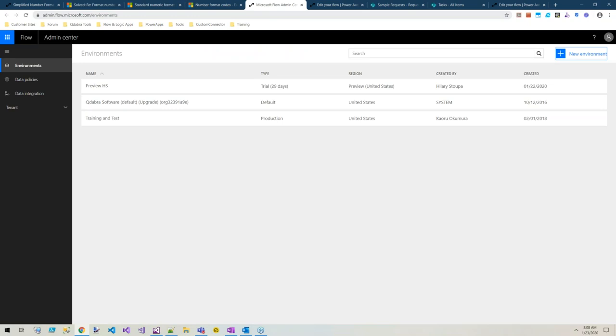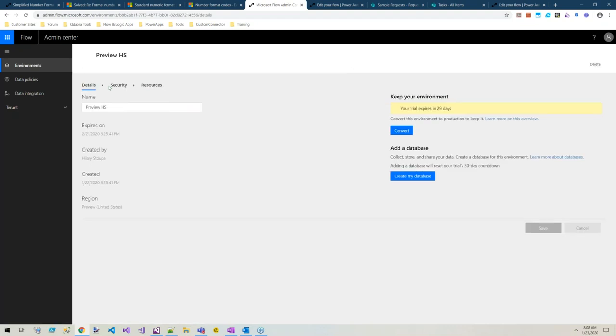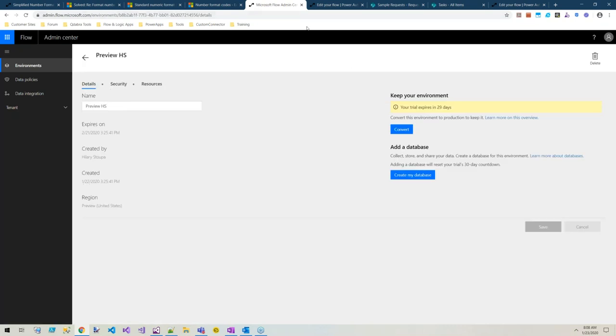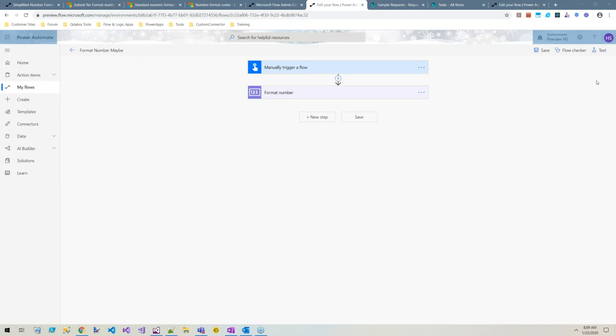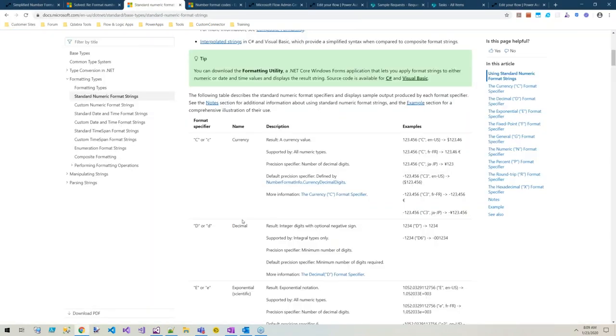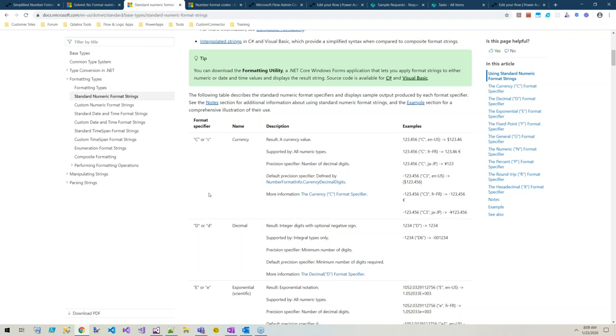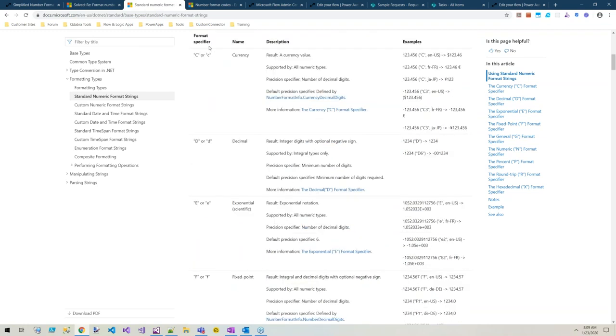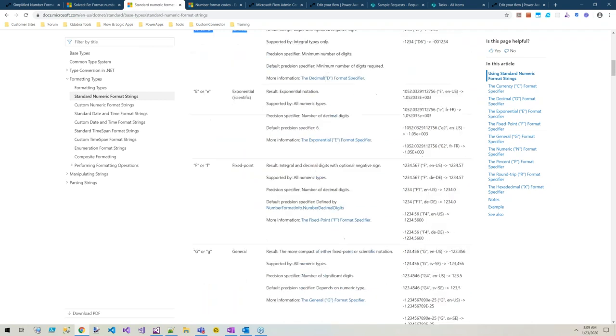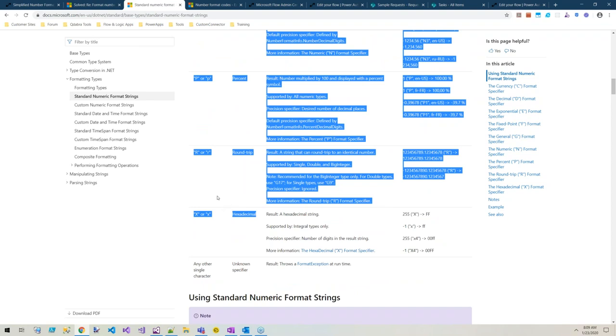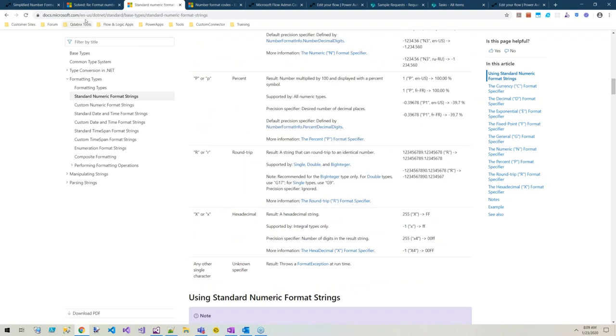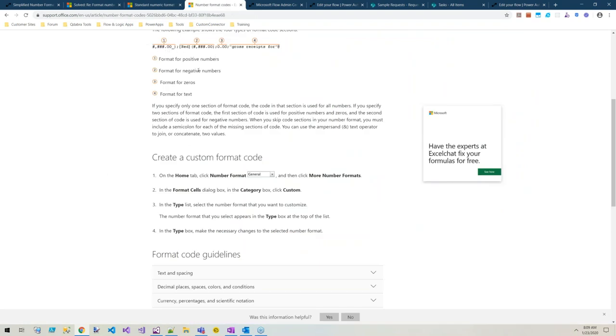One thing to be aware of right now, this is January 23rd, you do have to have a preview environment. You'll need to create a preview environment to find this action before it comes into general availability. When I first looked and didn't find it, I was like hmm.